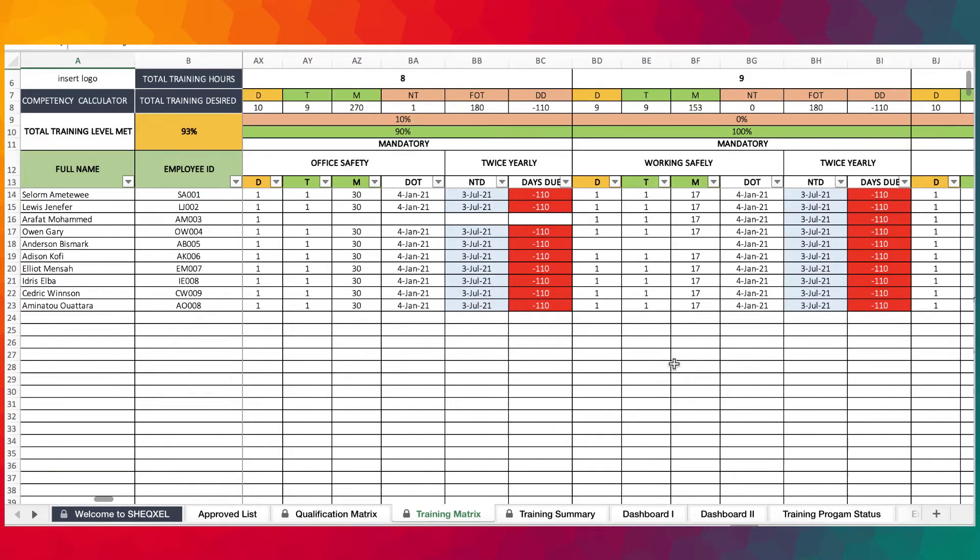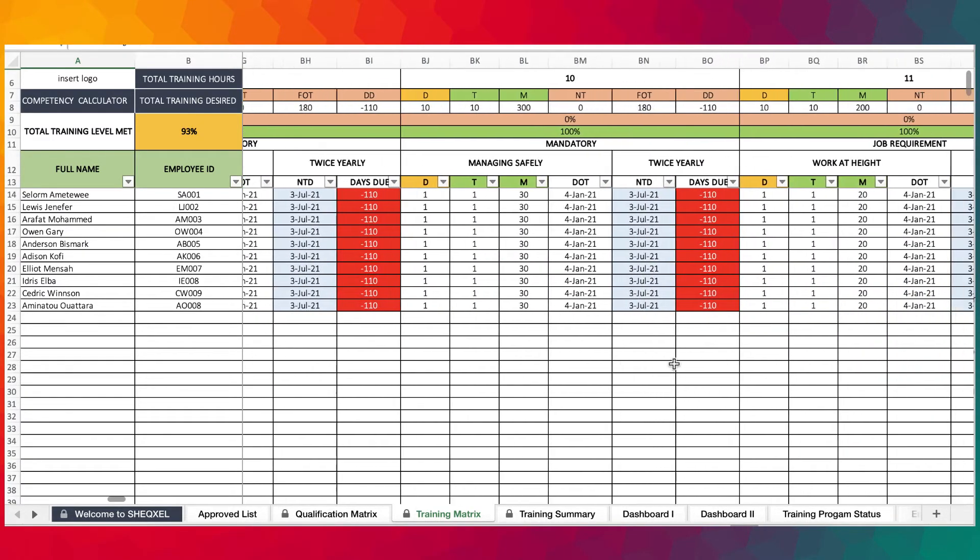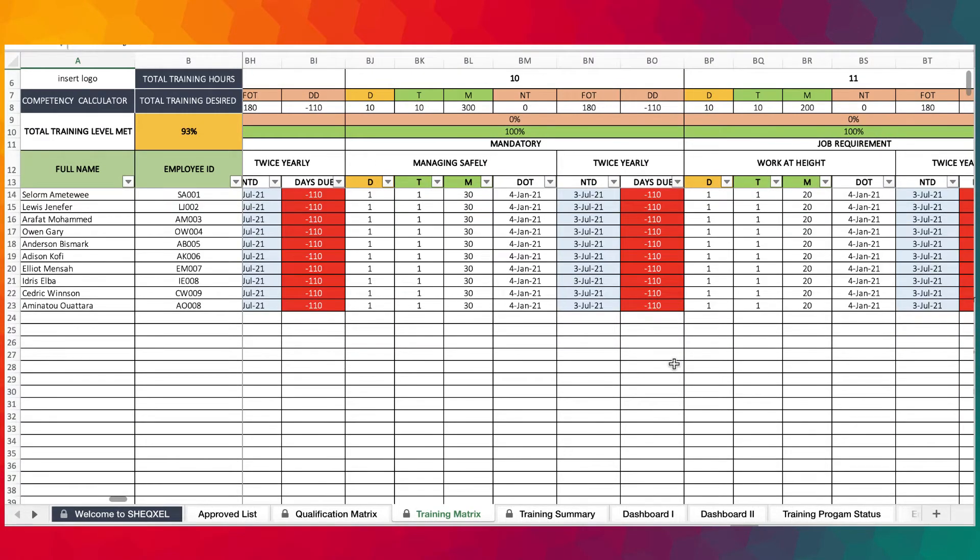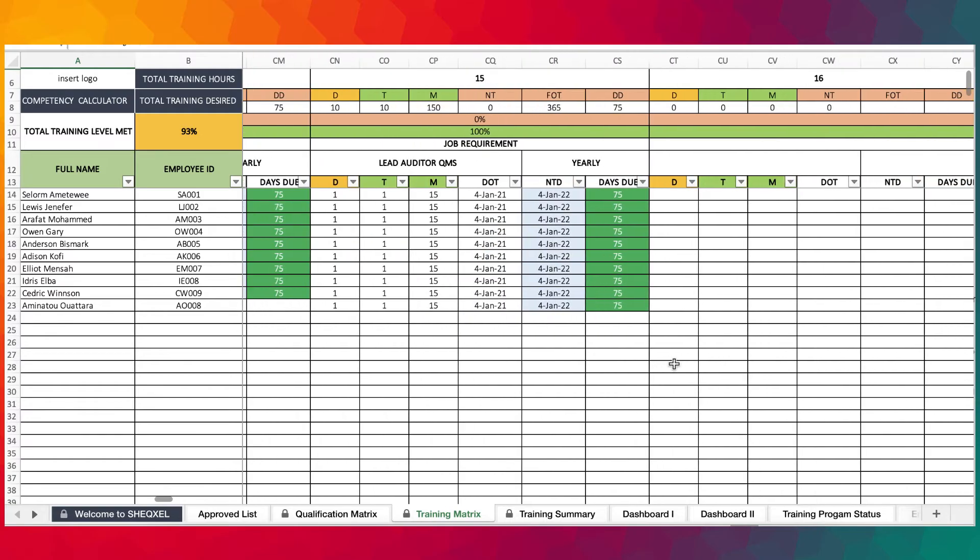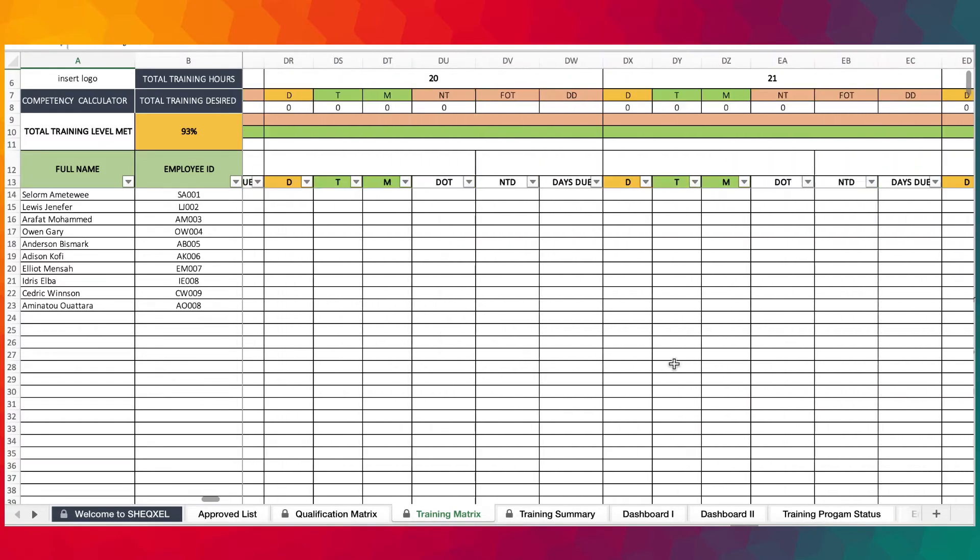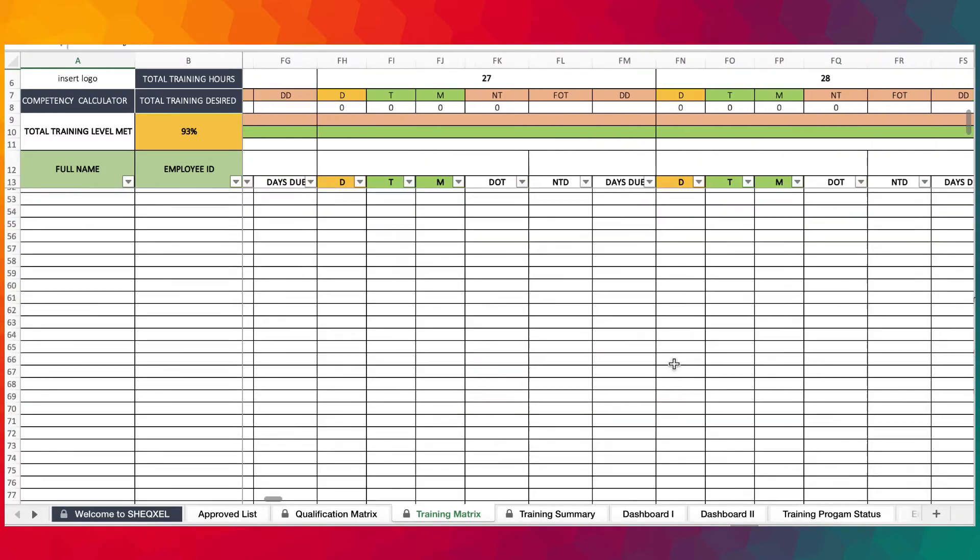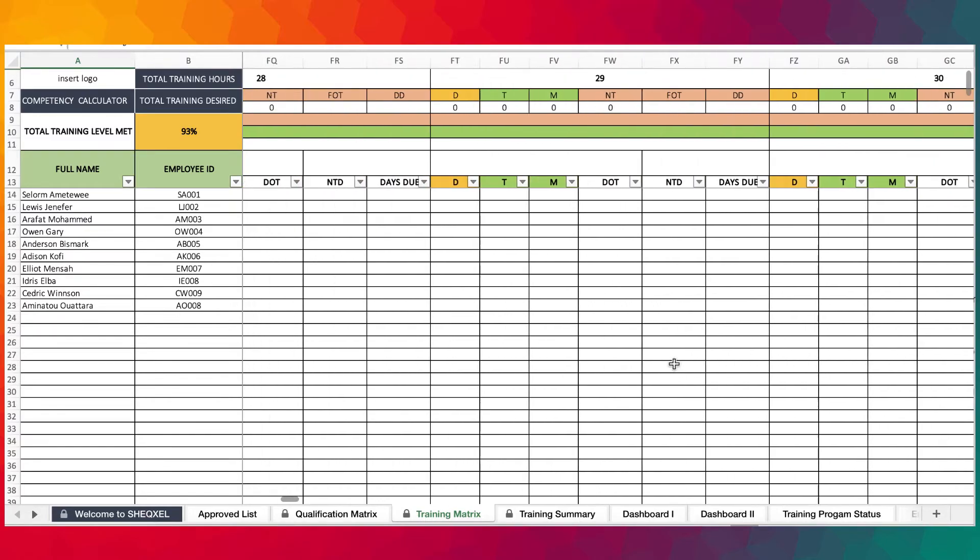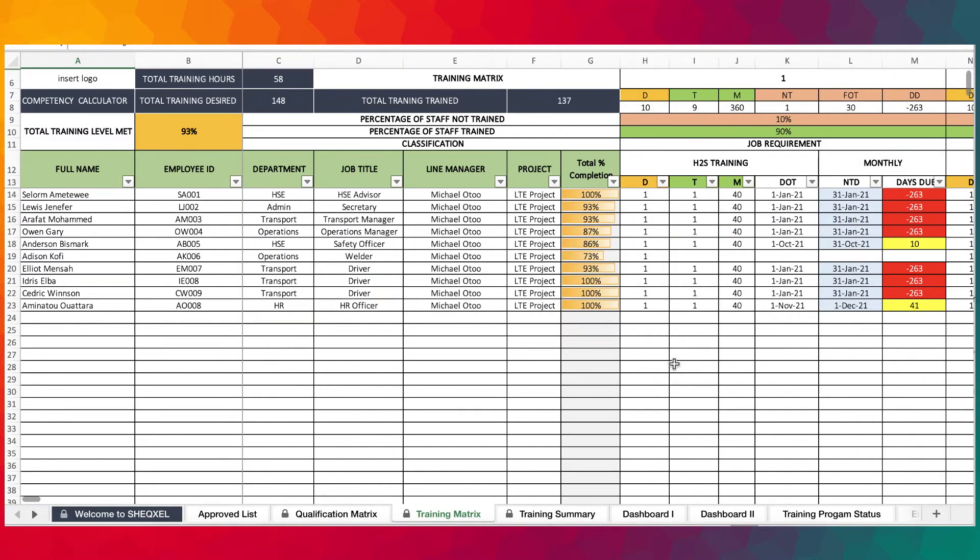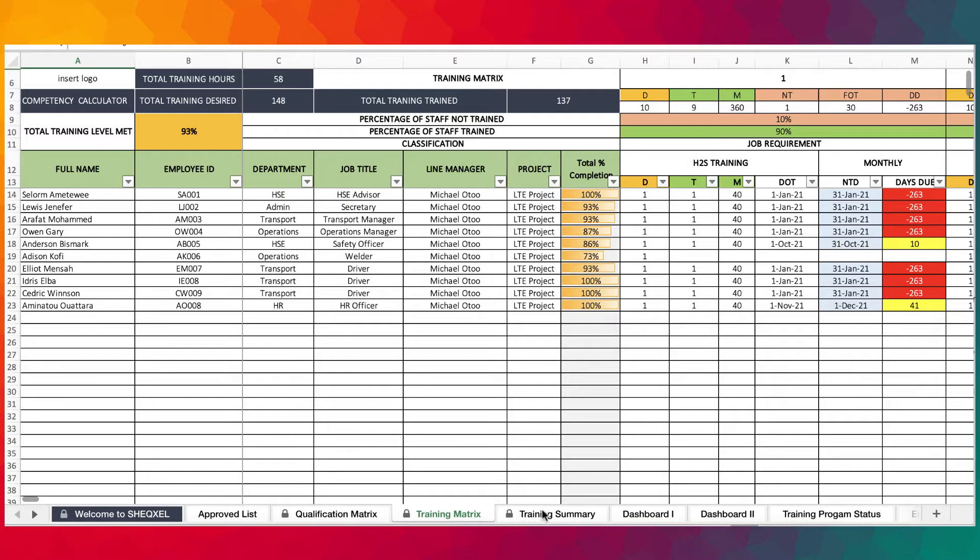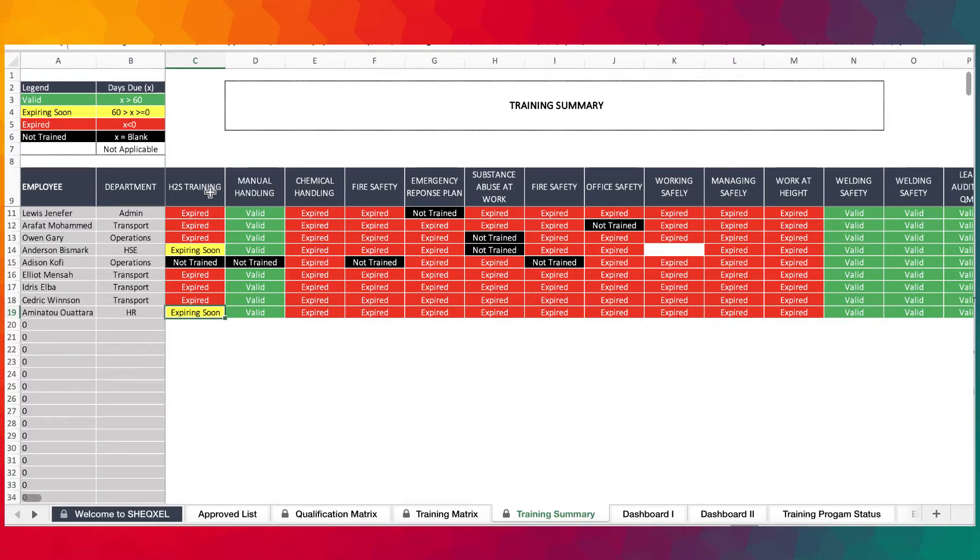The most important feature is that you should be able to know the status of training for each employee at a glance. It's quite difficult to view the status of training for each employee on the matrix as the matrix is very big and wide and can look very complex. You simply do that on the training summary.